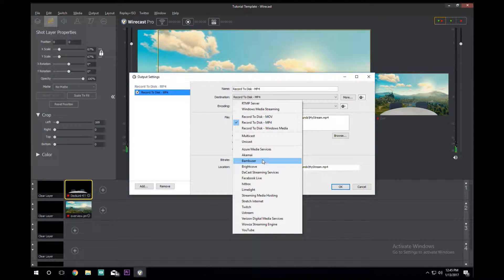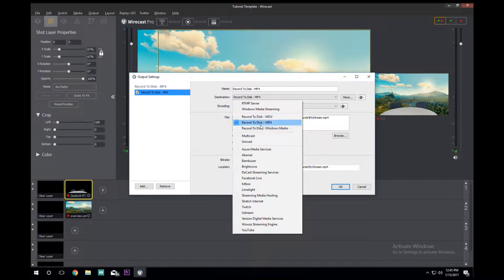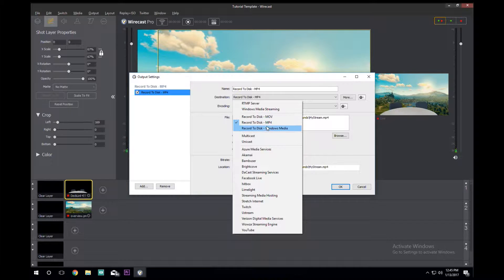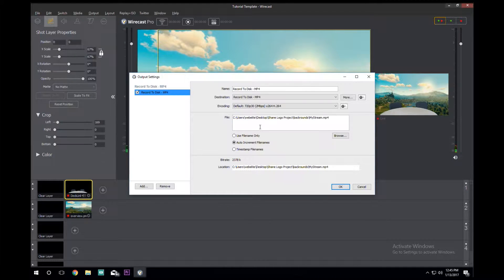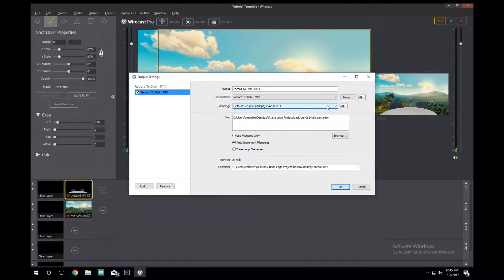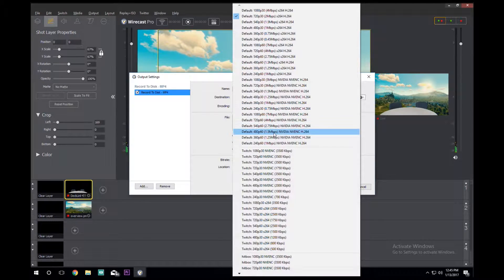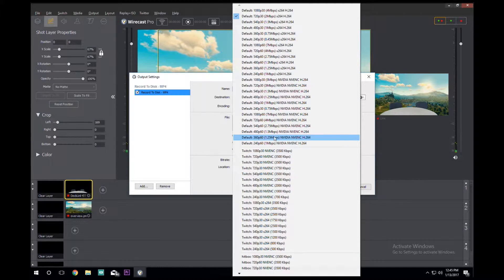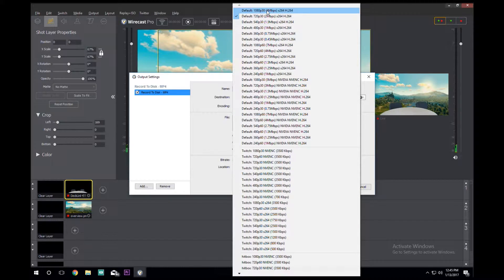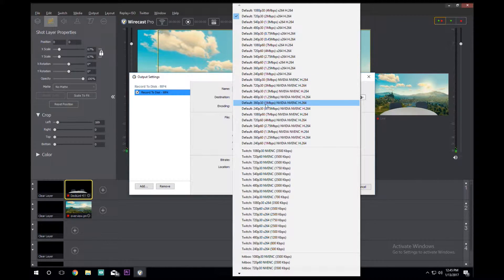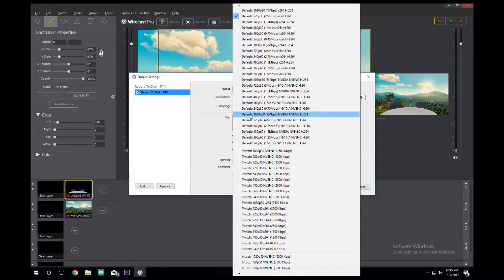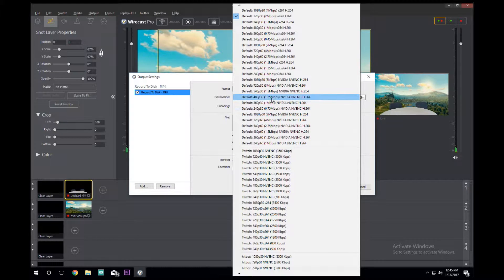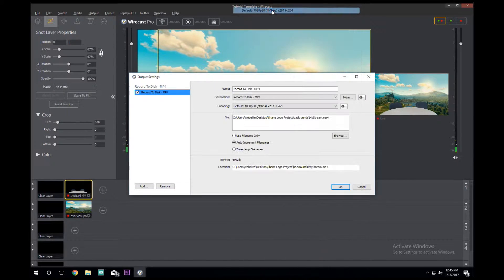You can go to Twitch, YouTube, all sorts of stuff, but we're just going to record to disk MP4, it doesn't matter what you use. The encoding right here, that's just the quality. I usually go default at 30 frames per second. We could if we really wanted to go high quality, we'd go 1080p at 60, but since our camera only records at 30 frames per second we're going to go at 30 frames per second.